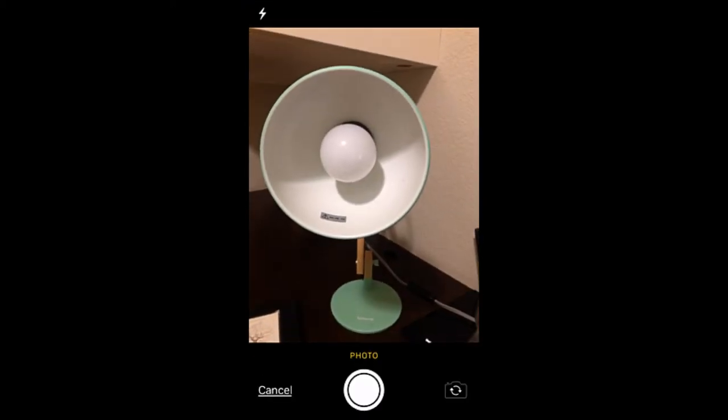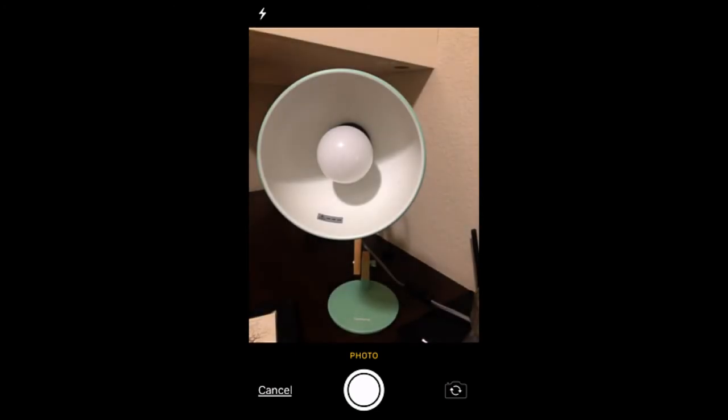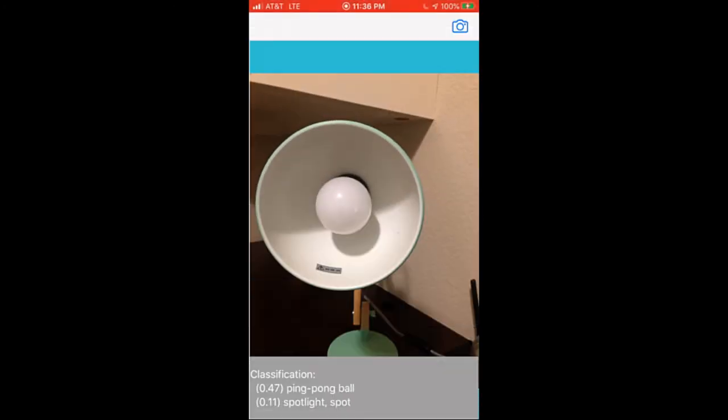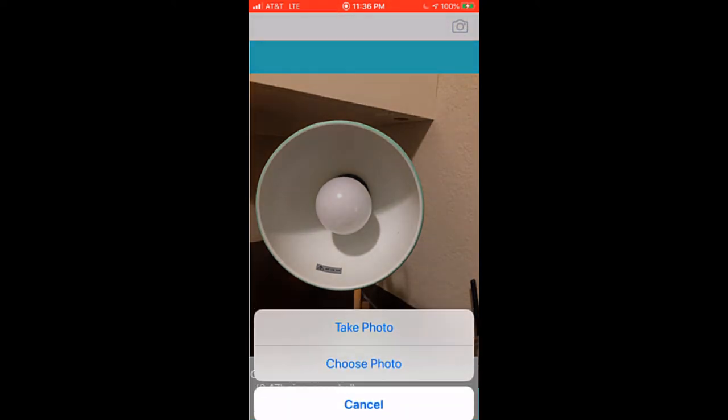So let me try this picture of a lamp. So that's funny. So it's also predicting a ping pong ball because as you can see the bulb in the lamp, it's pretty close to a ping pong ball. So I don't blame that, but it's also predicting it's a spotlight or a spot. So pretty good inference.